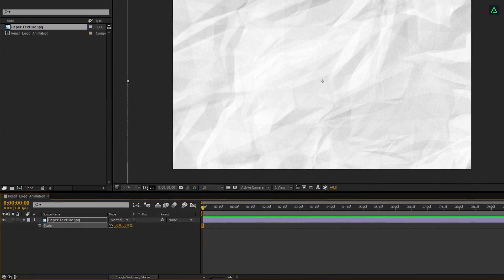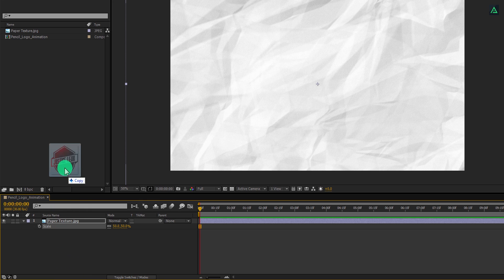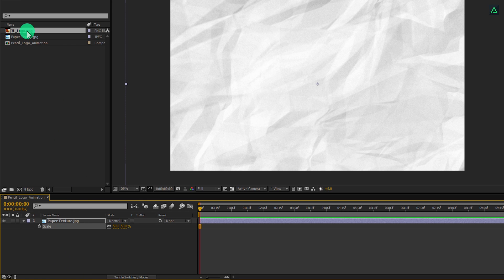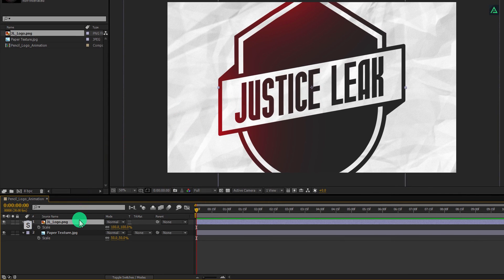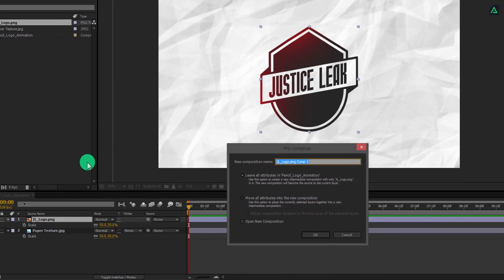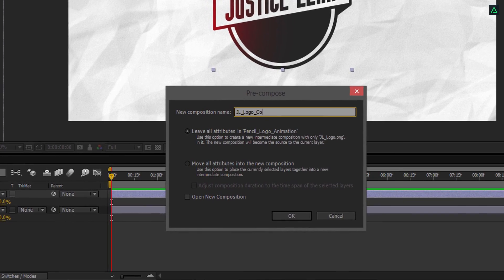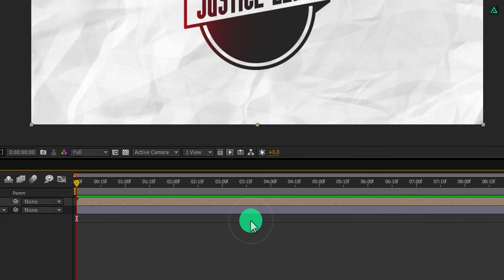Let's import our logo. You are free to add your text also — the process is the same for both. Place your logo above the background layer. Now I have to adjust the size of this logo as well. Change the scale value according to your need so your logo won't look too big. Now right click on it and select pre-compose. I am calling it logo comp. Make sure to select 'Move all attributes into the new composition', and then hit OK.